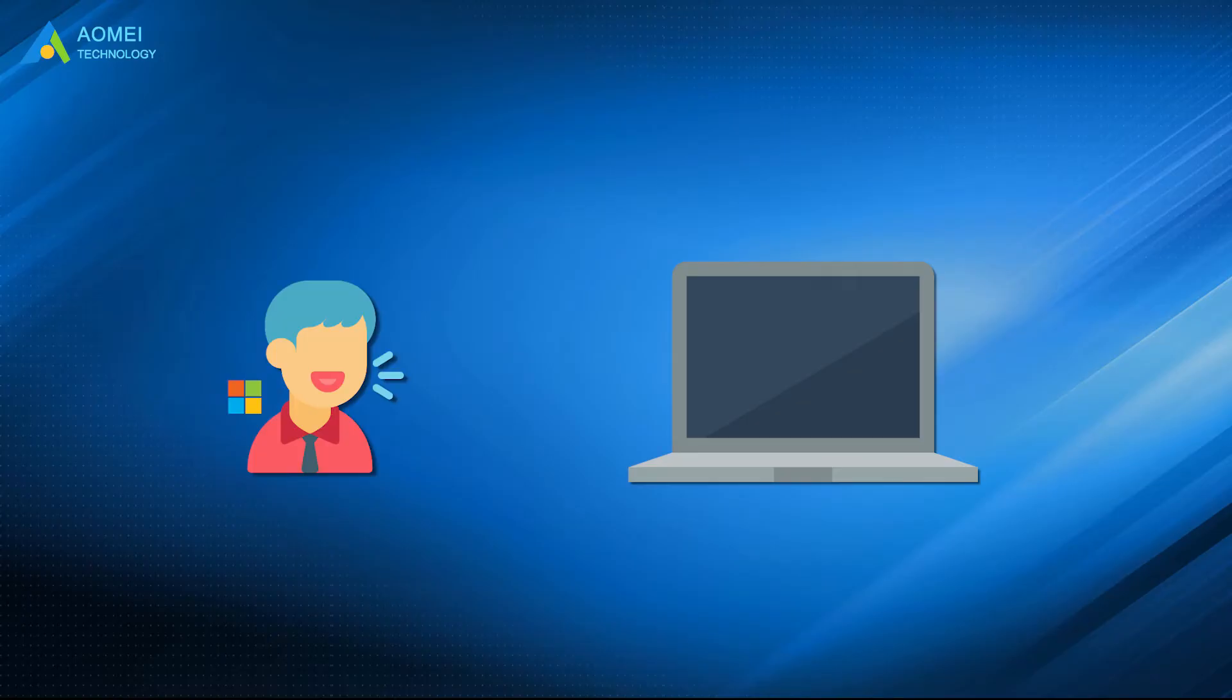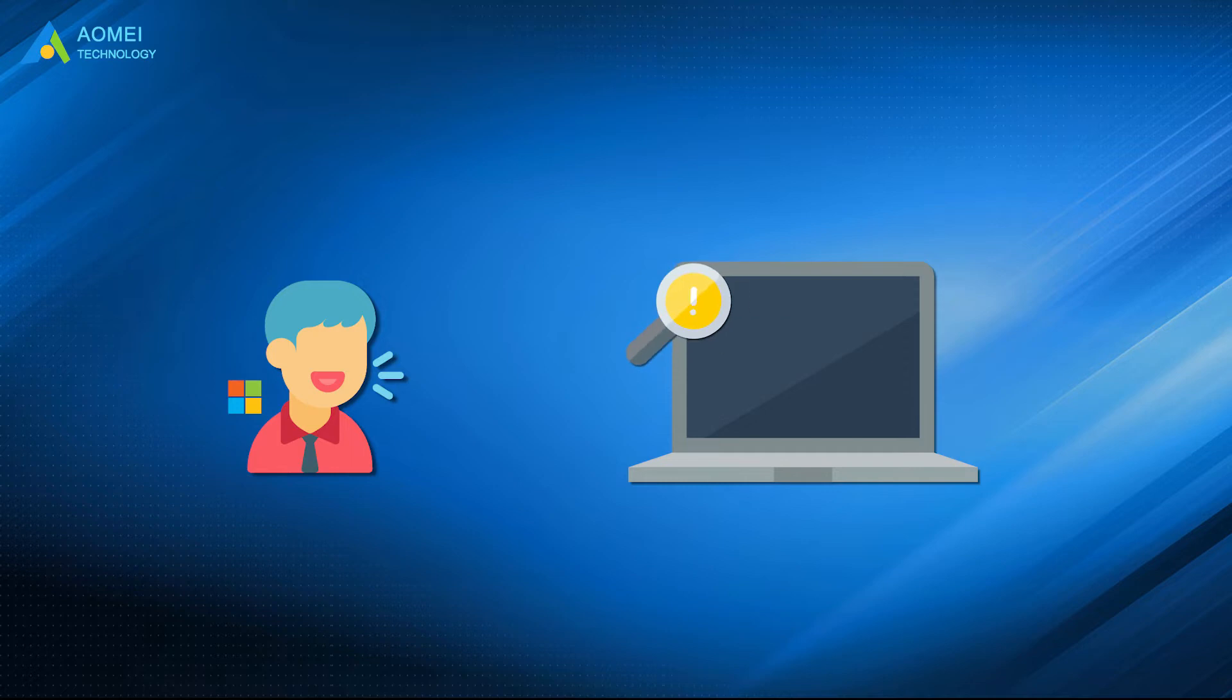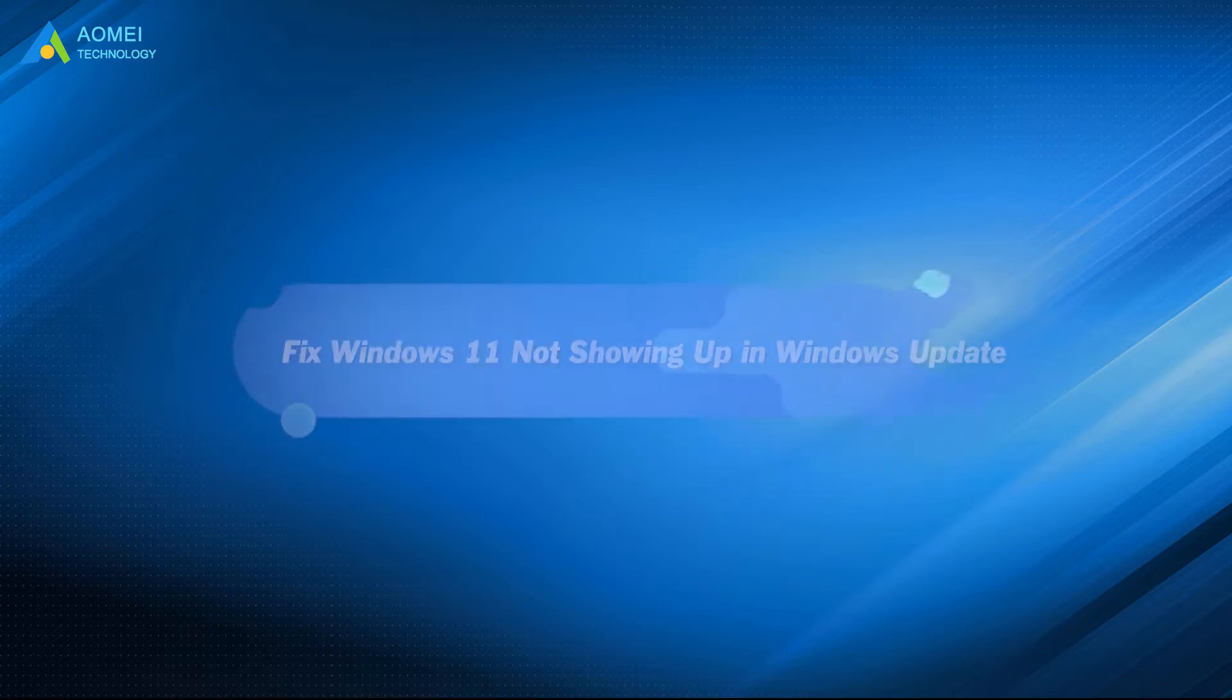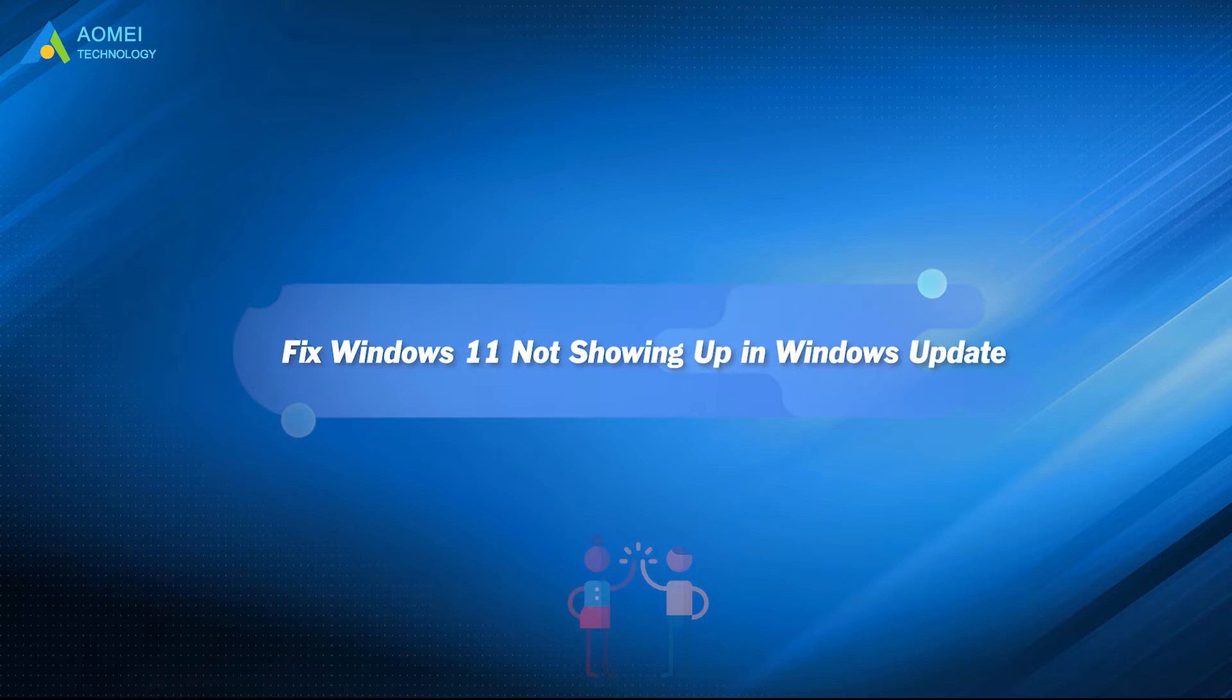Some Windows users reported that whenever they check for updates, the Windows 11 update does not show up. It just keeps saying it's up to date. Have you also had this problem? Don't worry, because you will learn the reasons and solutions in this video.